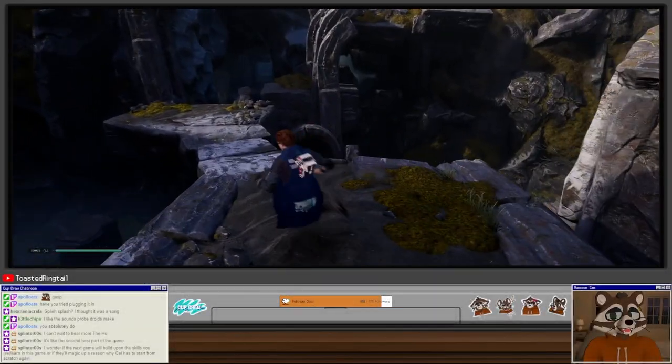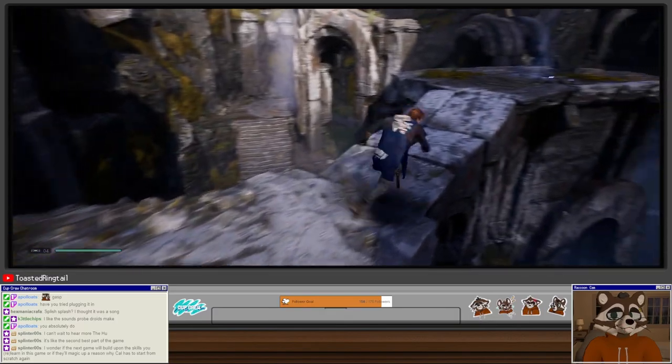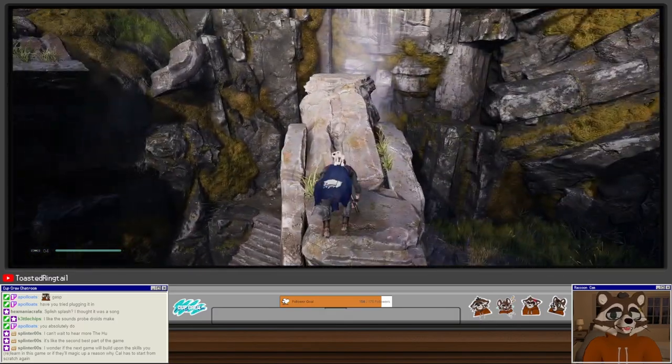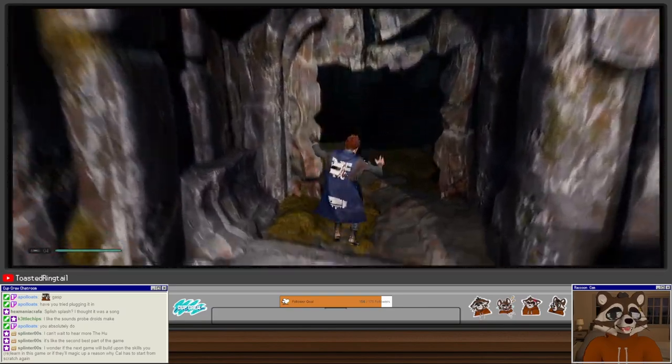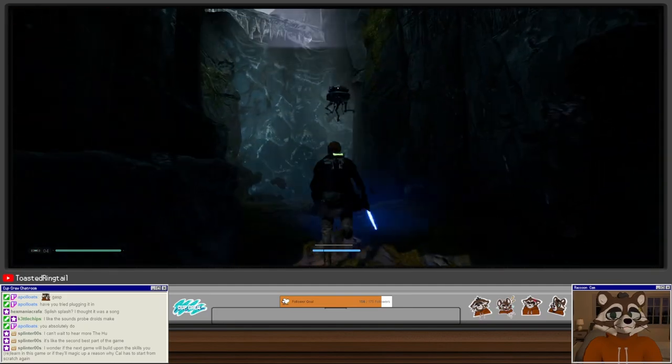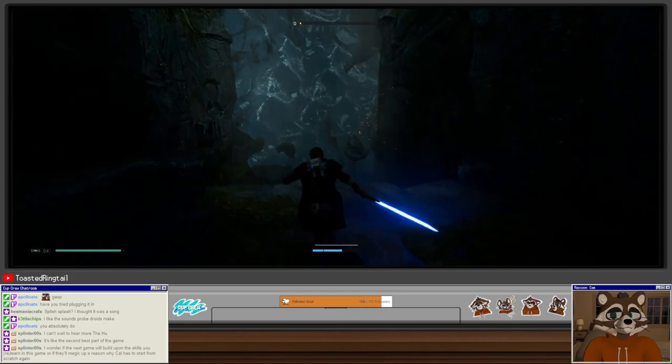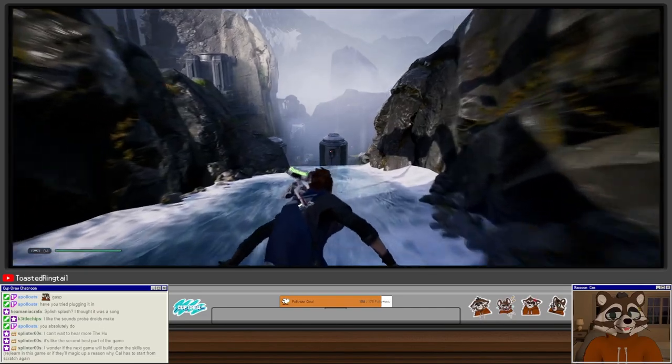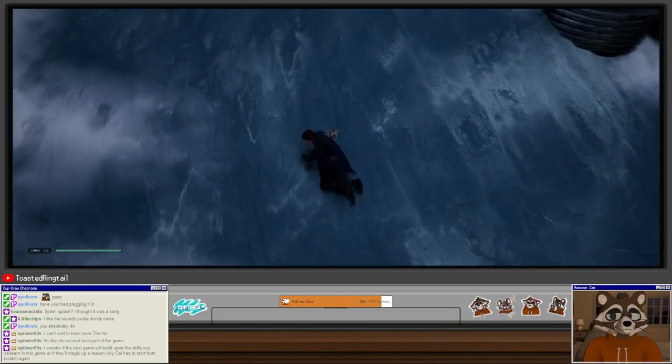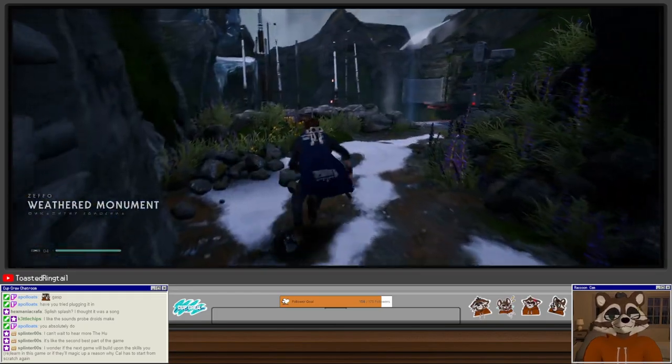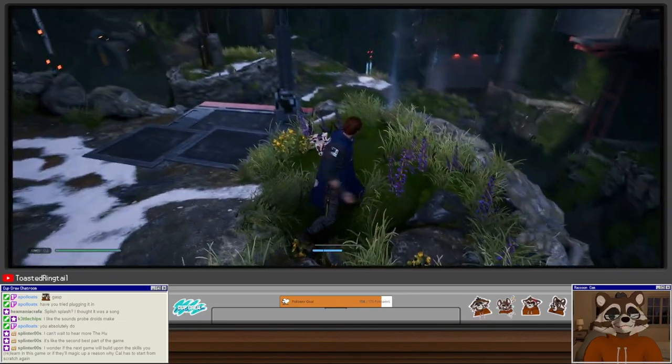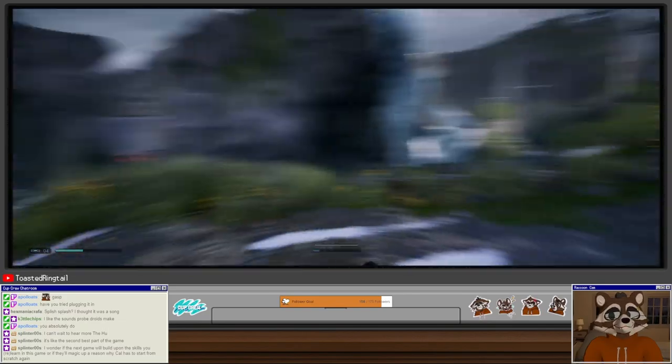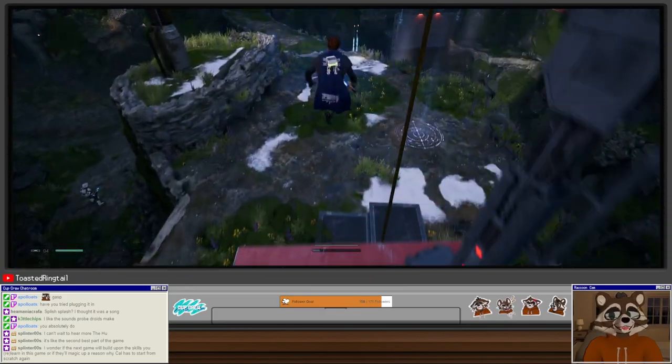Okay, now that we're back out, pretty simple. We just gotta find our way back to the Mantis. It's easy enough. Gonna make sure we fight the probe droid here. Let's see if we can do a 360. All right, ready. I did a 180.